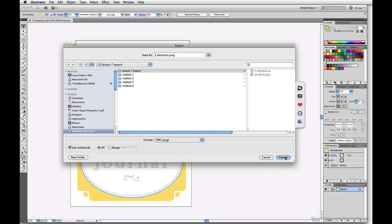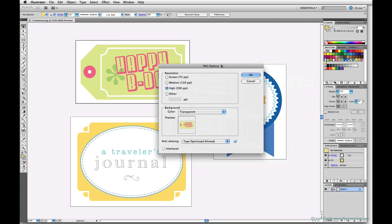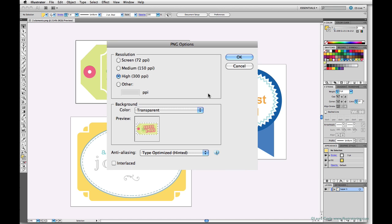So now I'll hit Export. On this next dialog box, I get to choose my resolution. I'm doing this at 300 ppi, that's standard print resolution. And under Background, I'll choose Transparent.